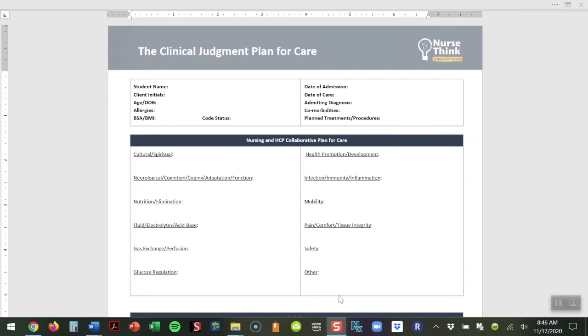We recognize that in many programs, faculty are challenged with how to get students to provide paperwork that shows deep understanding about patient care. Our traditional nursing care plans can be daunting for students and faculty. They're usually very long, very detailed, and many times require students to simply copy information from the EHR or textbooks into the document. It really is not a thinking process, but more of a regurgitation of information.